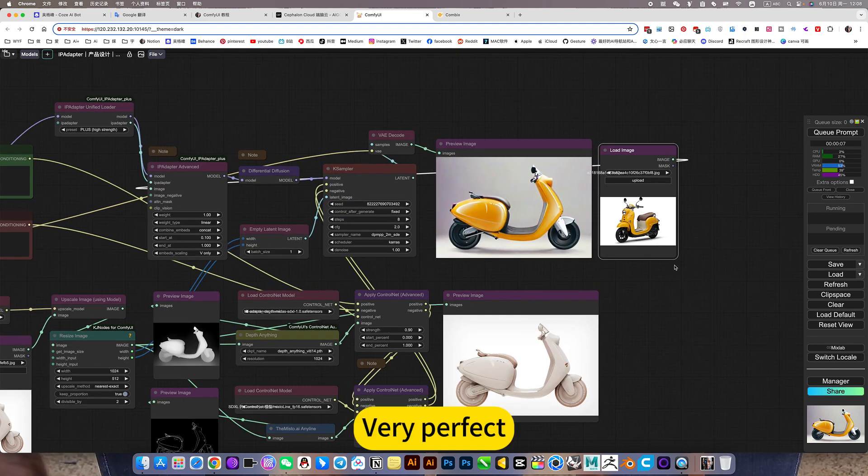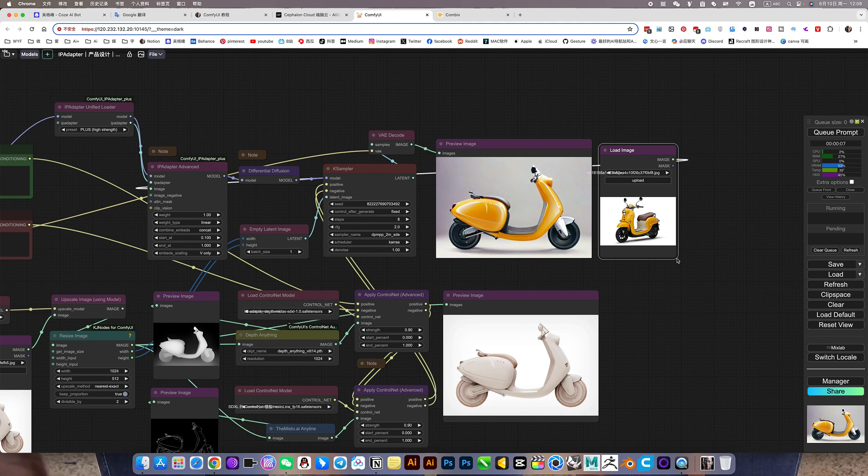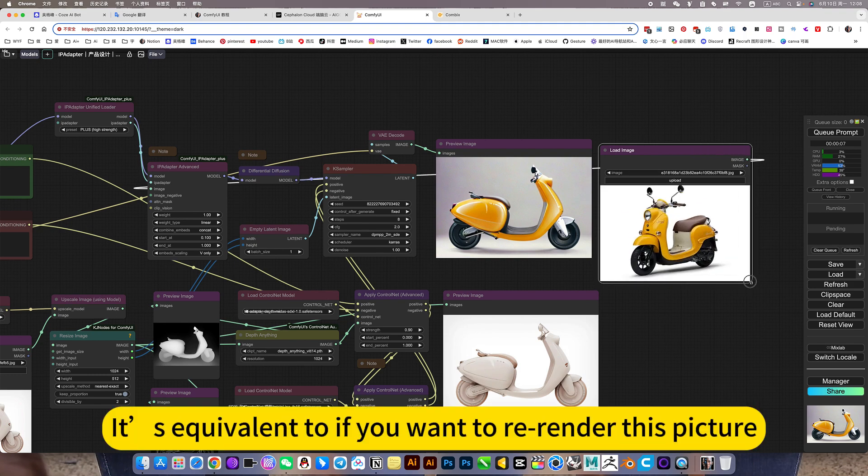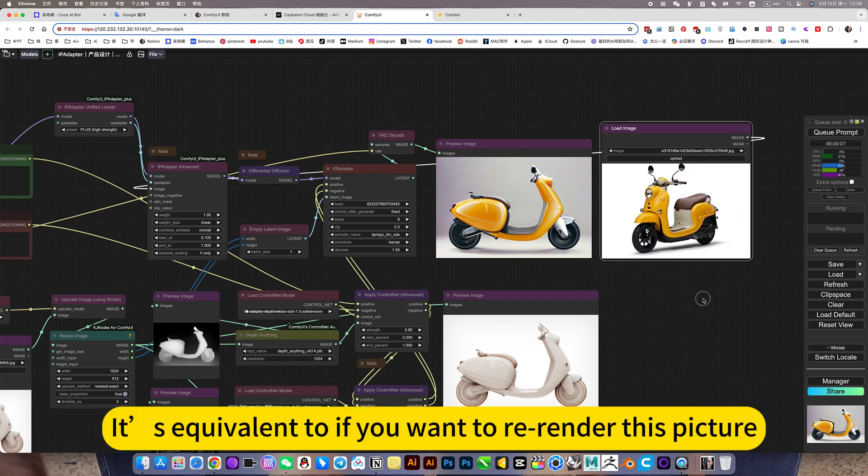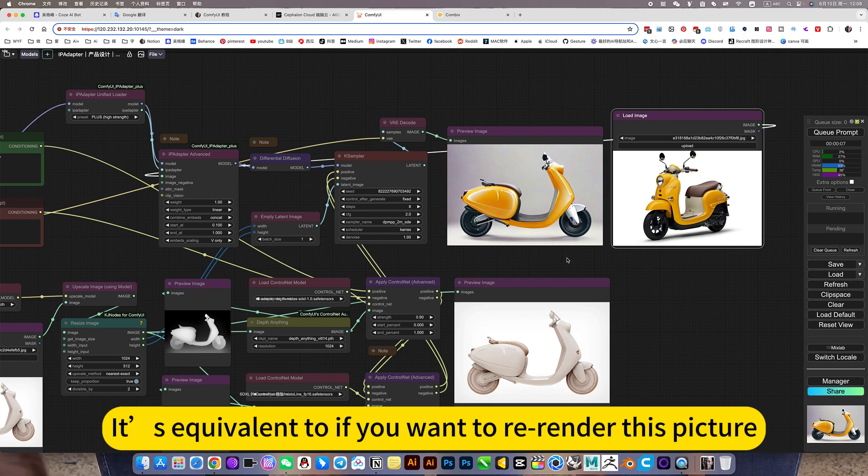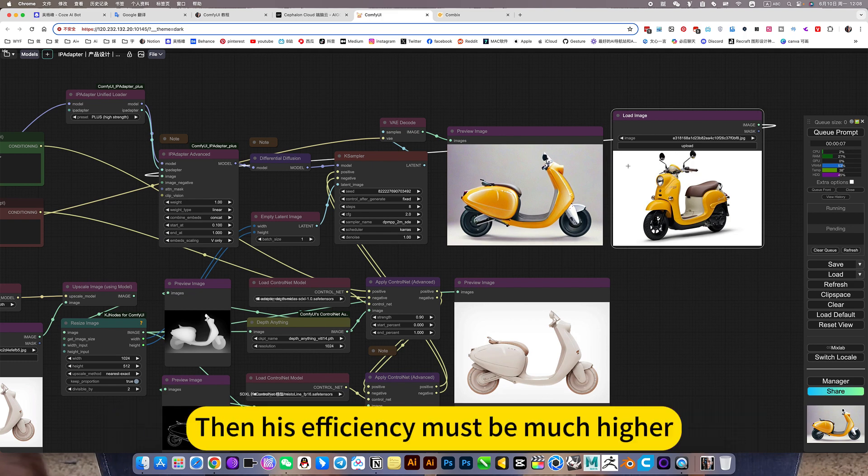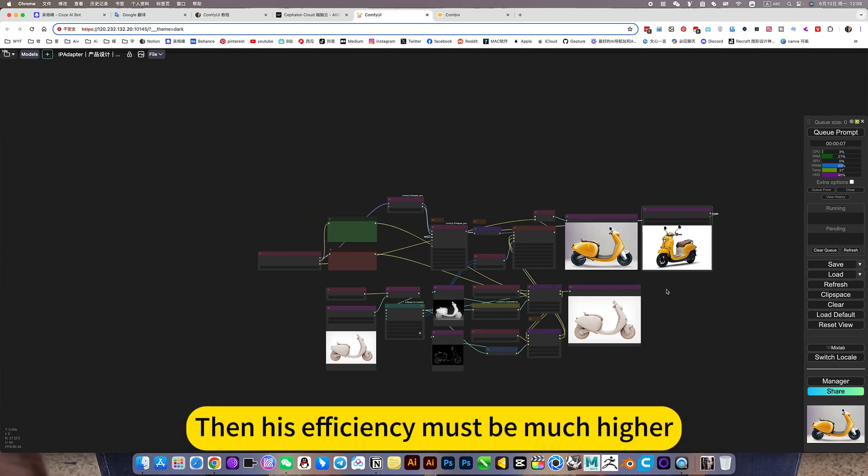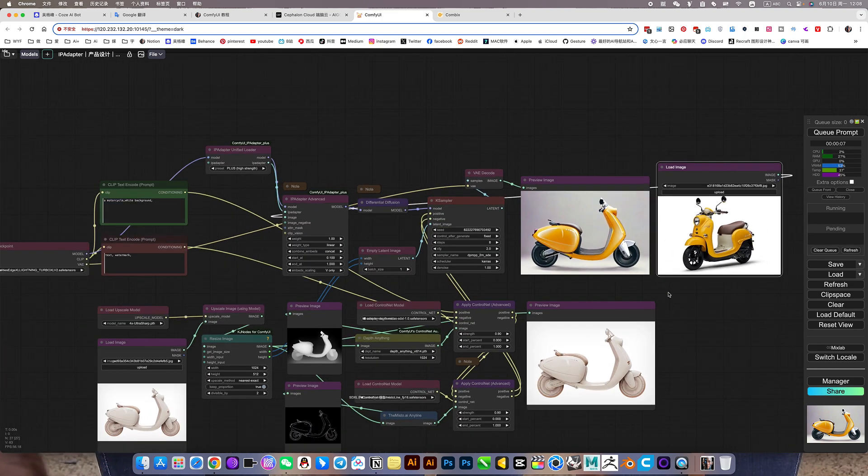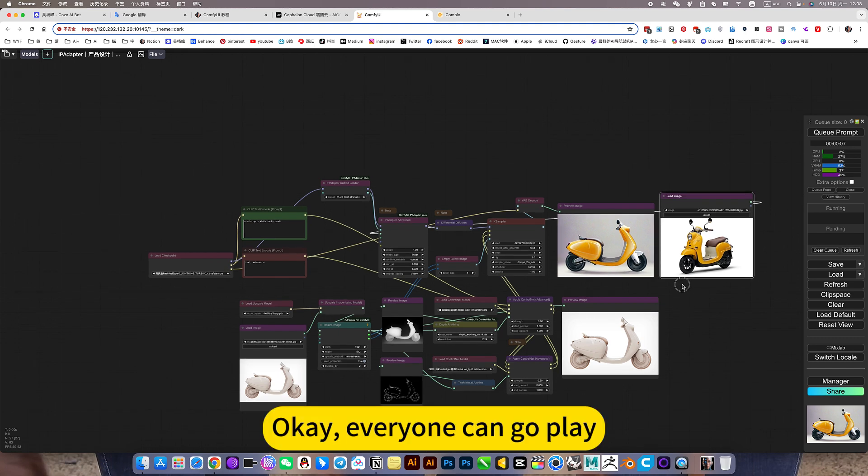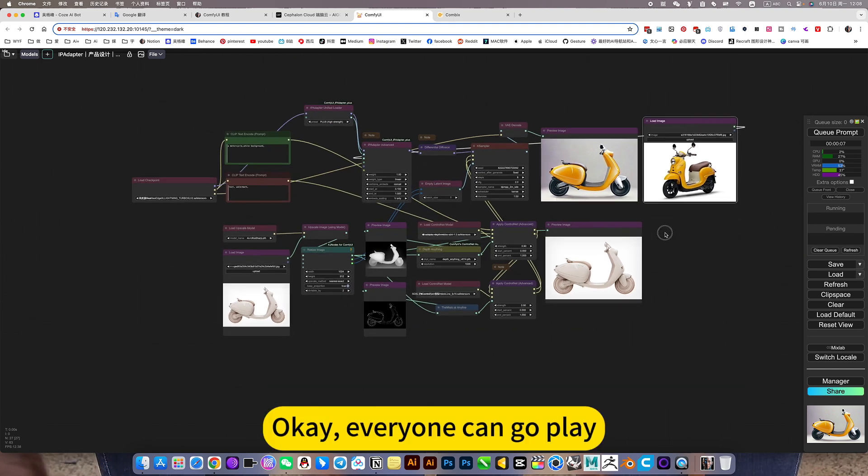So the converter style is very perfect. It's equivalent to if you want to re-render this picture, then his efficiency must be much higher. He came out in seconds. OK. Everyone can go play.